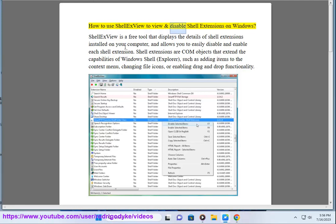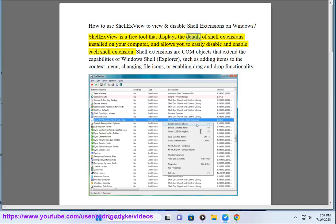How to use ShellXView to view and disable shell extensions on Windows. ShellXView is a free tool that displays the details of shell extensions installed on your computer, and allows you to easily disable and enable each shell extension.